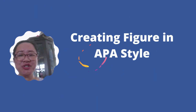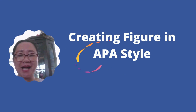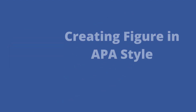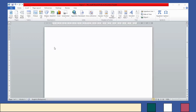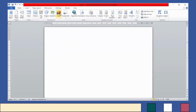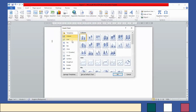Before I teach you how to create a figure in APA style, don't forget to click like and subscribe. First, click Insert, and then Chart. Click Chart, and then you can choose the different chart types and styles. For this example, let's choose line with markers, and then click OK.